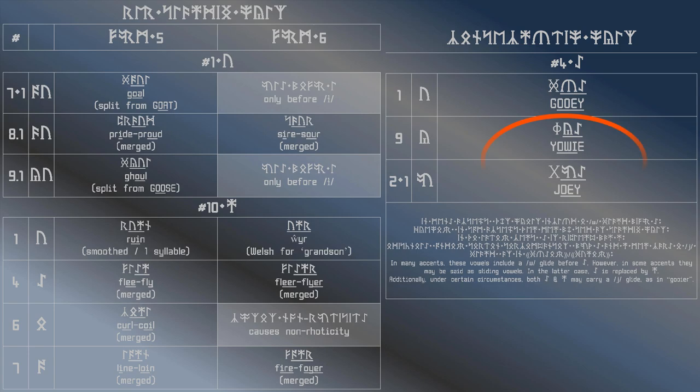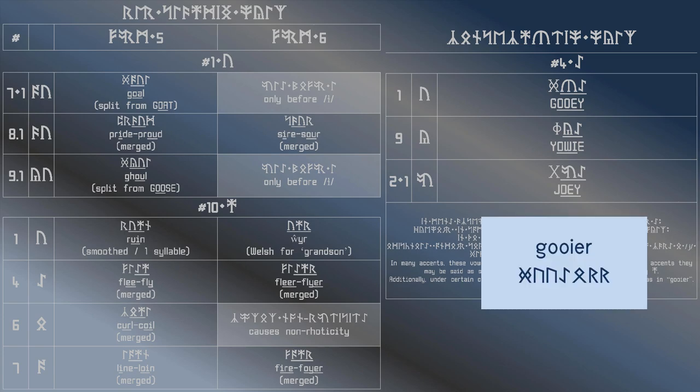Note how both ur and our can carry a w glide. Depending on how you say gooey-a, you may be writing the word gooey as shown on screen here, followed by the letter vowel, or it may morph into something more like the vowel in ruin.